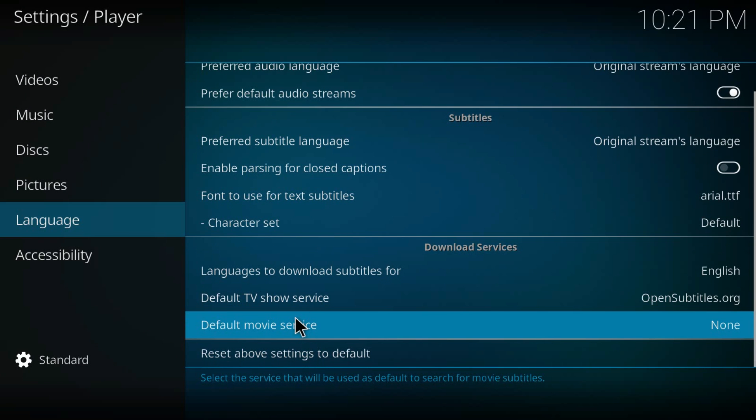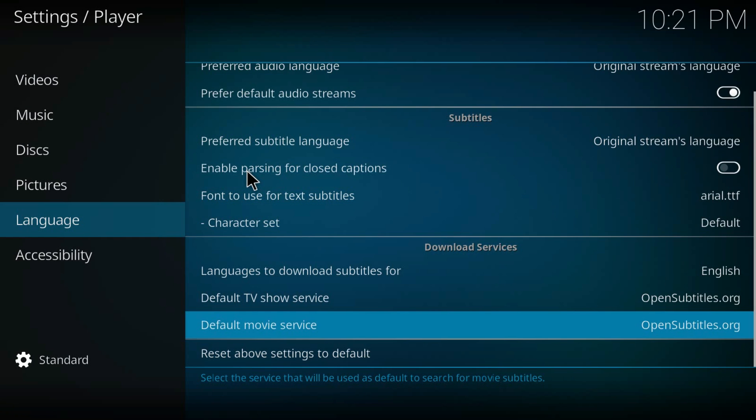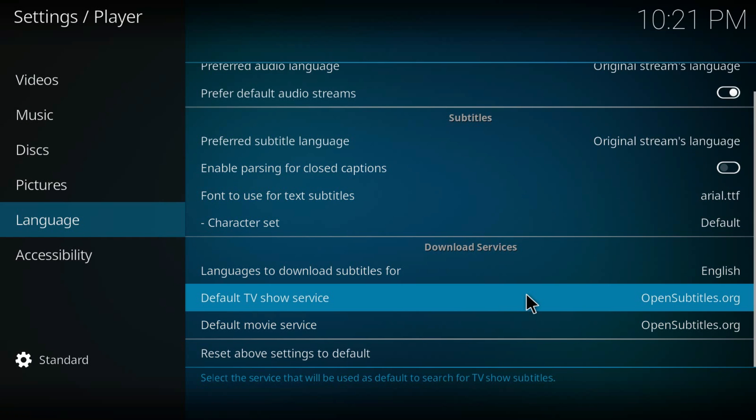Now there's a trick here. OpenSubtitles needs a registration to work, so just go to OpenSubtitles.org in your Google Chrome and register for it. You'll get a username and password.